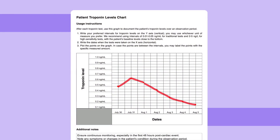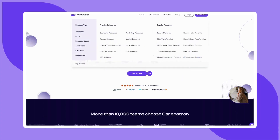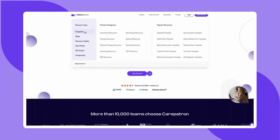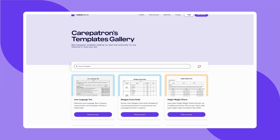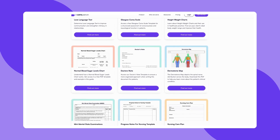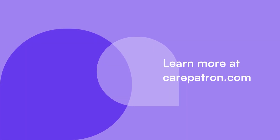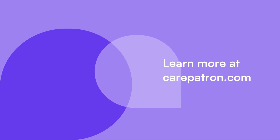Here is a sample of our heart attack troponin levels chart to give you an idea of how you would use it in your practice. To discover more of our free templates, explore our templates library on the CarePatron website linked in the description below. CarePatron is a practice management software known for its comprehensive features — signing up is free. Just click on the sign-up link in the description. If you enjoyed this video, don't forget to press the like and subscribe button for more content like this.